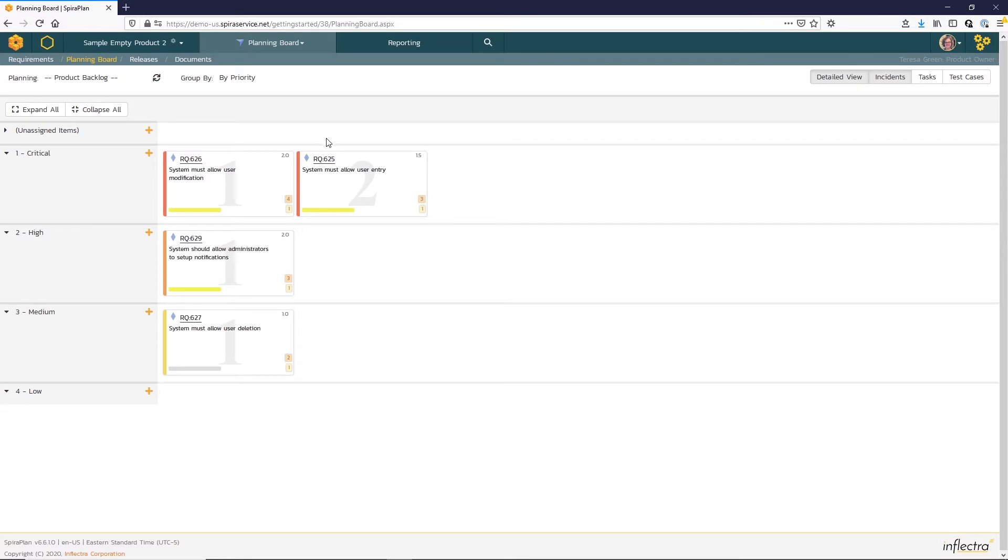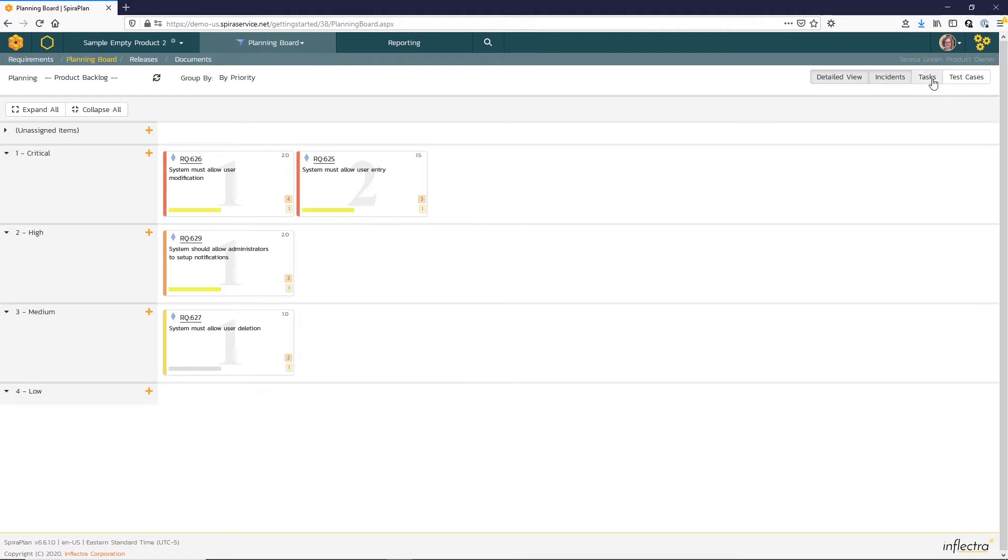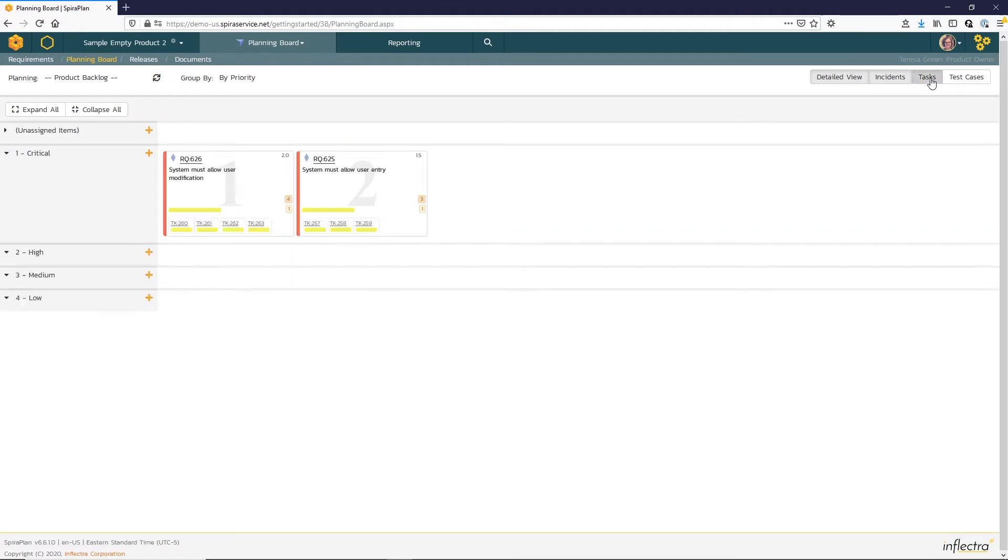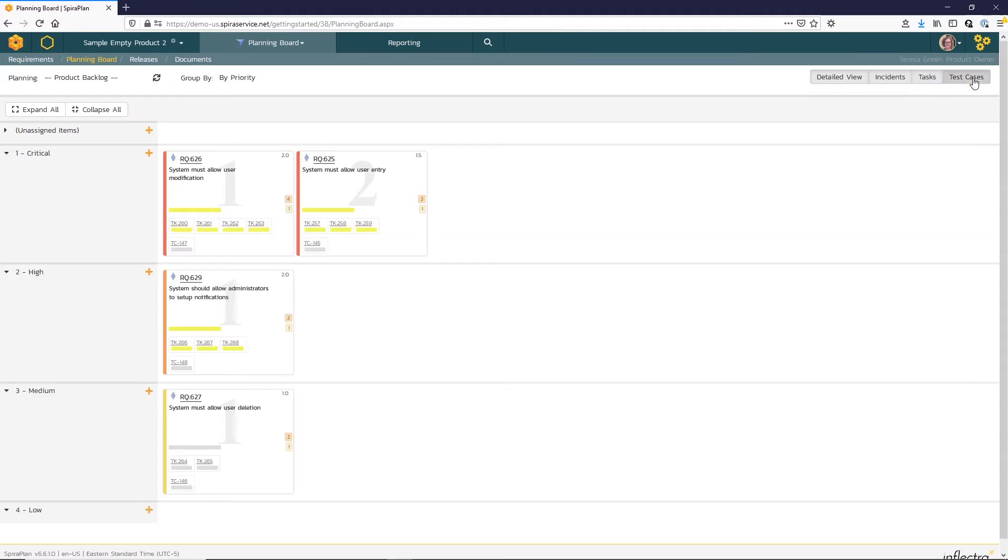Now you can see a story card for each of the requirements. You can choose how much information is displayed on the story cards. In this basic detailed view, you can see the task progress, along with the number of tasks and test cases for each requirement. You can show individual task and test case progress bars on the cards as well.